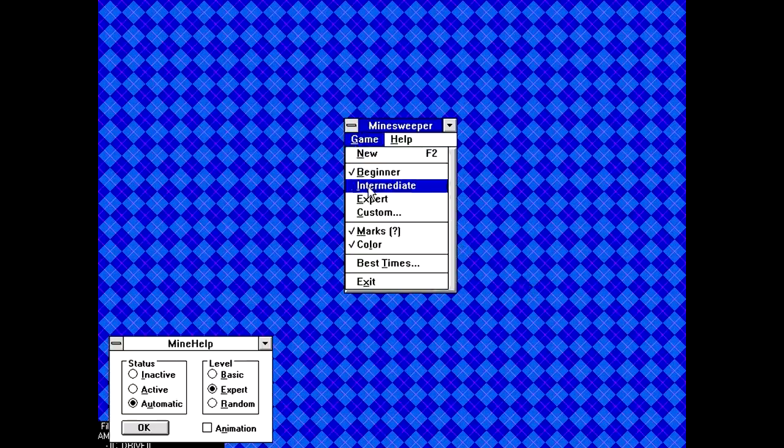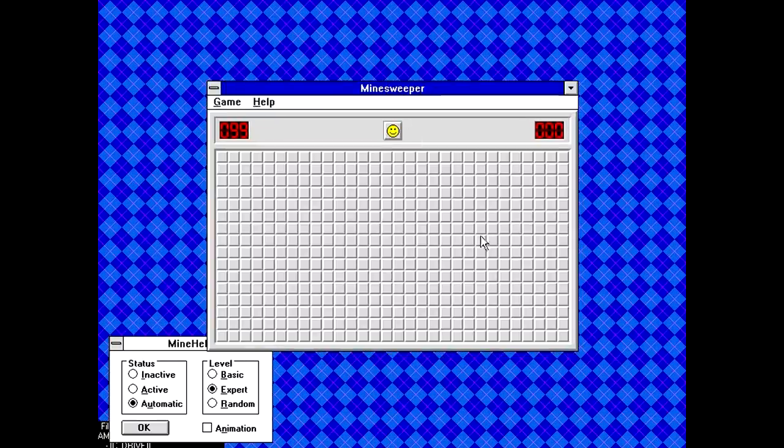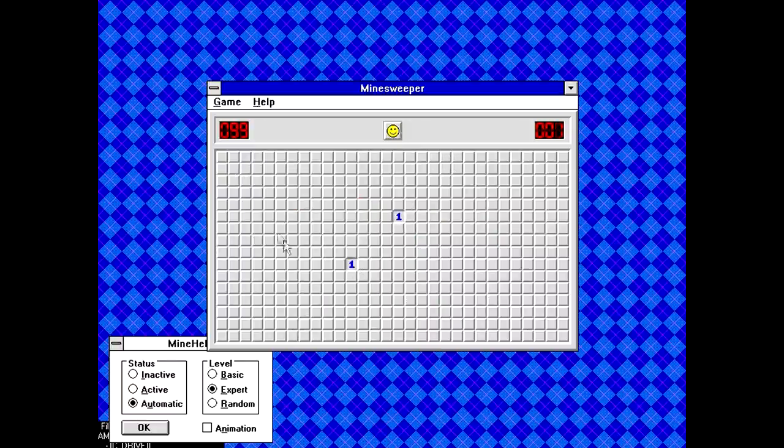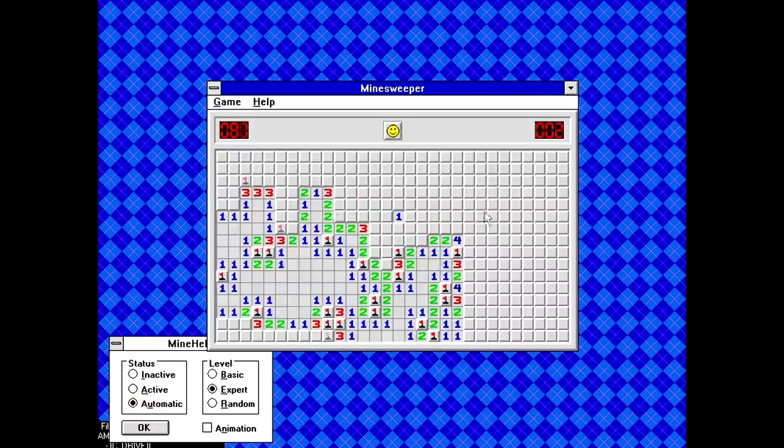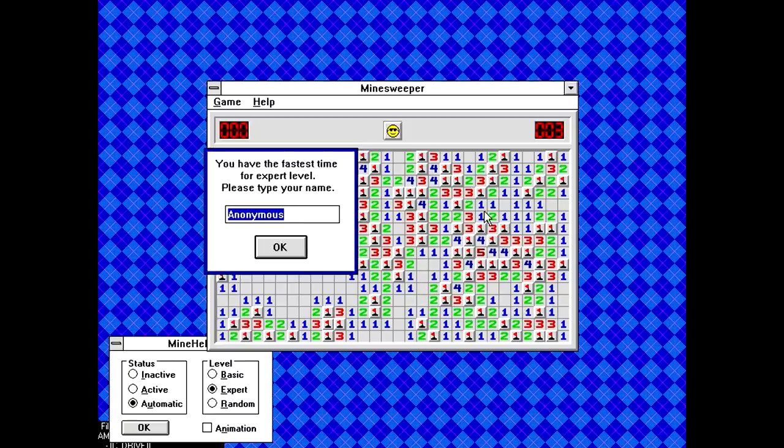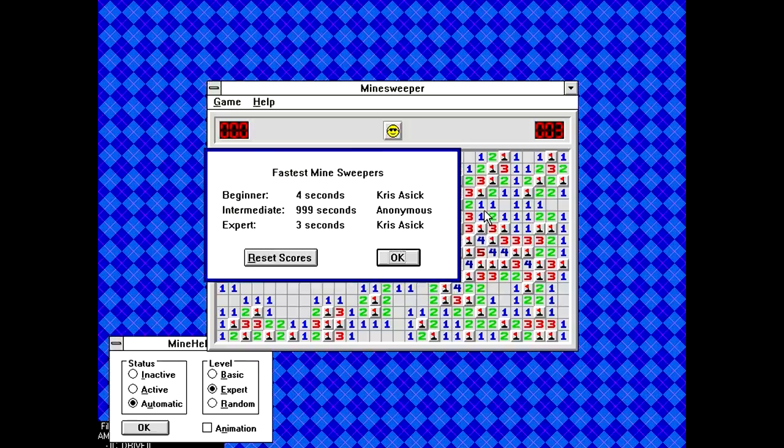So now, if we set it to something like Expert Mode, we need to get a... Well, it would help if we actually found a nice big section. Look at that! It just cleared Expert Mode for us in three freaking seconds. It's faster than my beginner time.